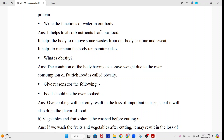Write the functions of water in our body. Answer: It helps to absorb nutrients from our food. It helps the body to remove some waste as urine and sweat. It also helps to maintain the body temperature.